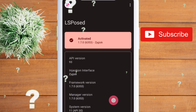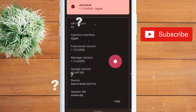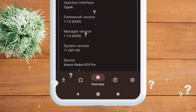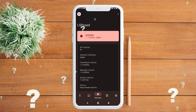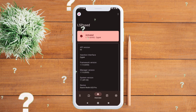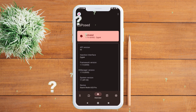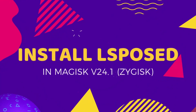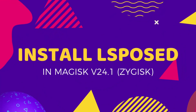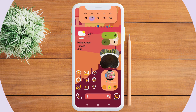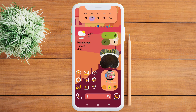How to install Xposed framework with Magisk version 24.1 with ZyGisk enabled. First, you need to be rooted with Magisk.